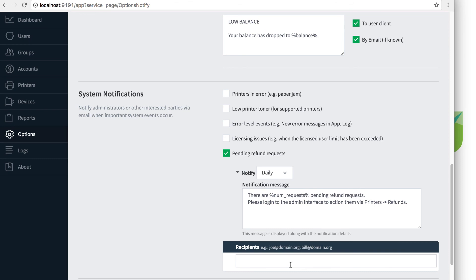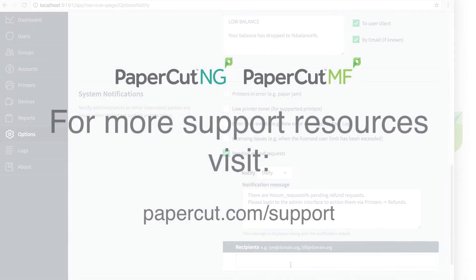And that's how to refund print jobs in PaperCut. If you have any further questions, feel free to look through our knowledge base and manual at PaperCut.com or reach out to us here in the support team by emailing support at PaperCut.com. Thanks for watching.